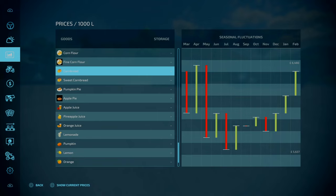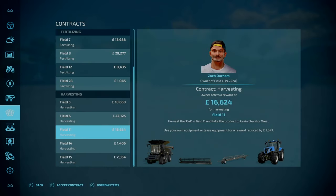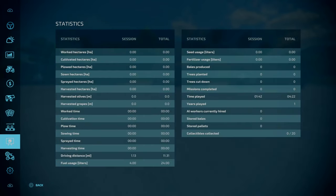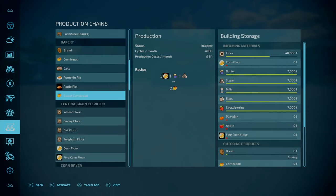However, if we go down to sweet cornbread, this requires fine corn flour. Remember we're only producing just over 6,000 liters a month. The theoretical 12,000 we can produce according to cycles per month and recipe for our input requirements of fine corn flour, we need to have this compared to the cornbread.